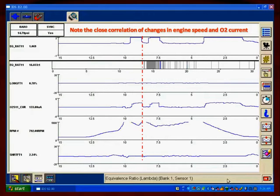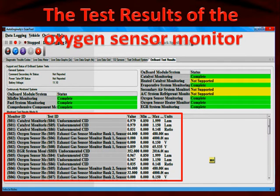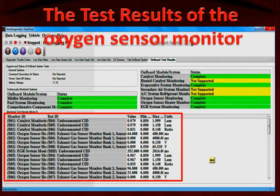Note the close correlation of the changes in engine speed and the O2 current — this oxygen sensor is responding very quickly, but there are much better ways to verify that. Look at the test results of the oxygen sensor monitor in OBD2 diagnostic test mode 5. Most manufacturers don't use mode 5 anymore; they put the test 5 results in mode 6, and that's what we're looking at here. The oxygen sensor monitor shows the test results of the last time the monitor ran and completed.